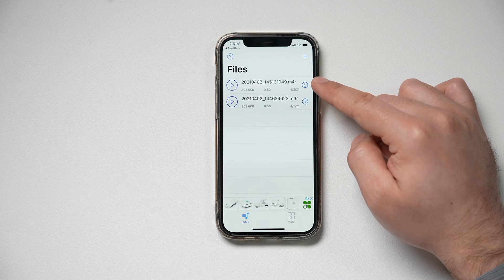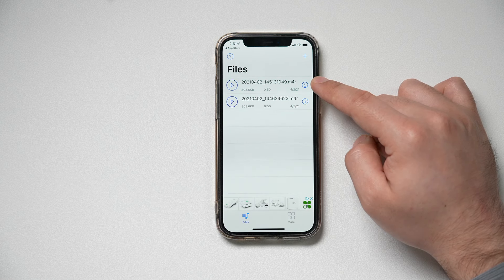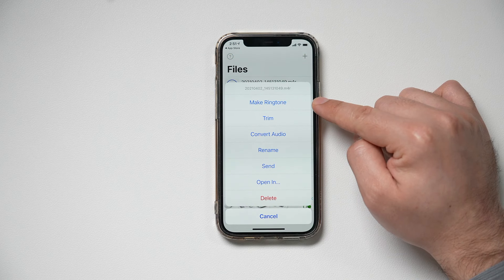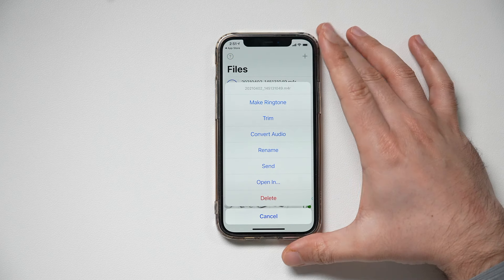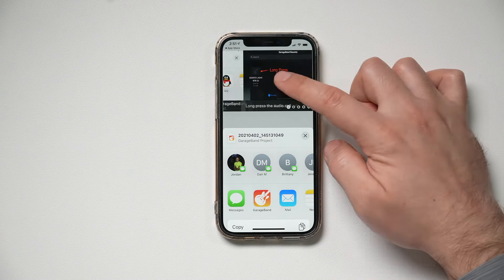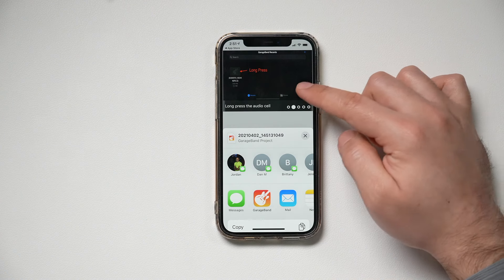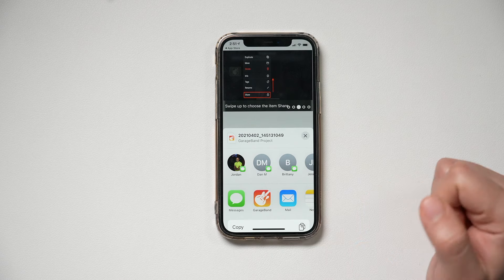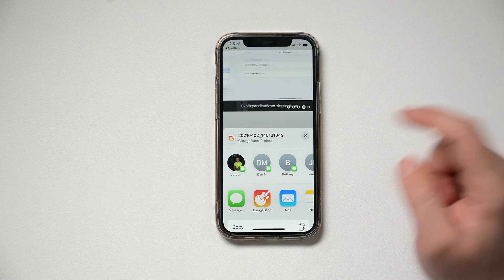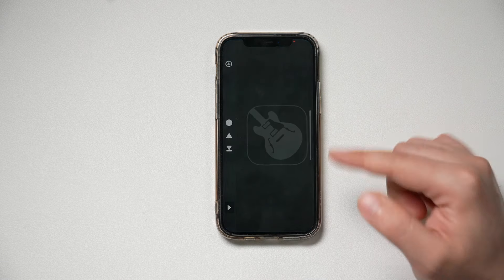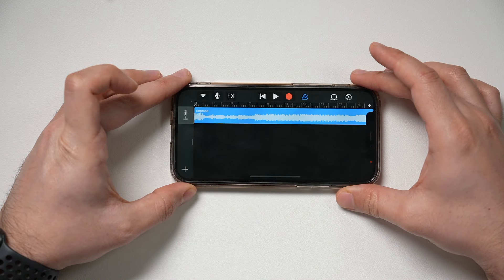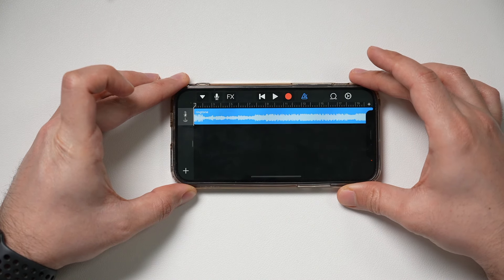Once the file is imported, press the 'I' on it and you can make it a ringtone. The app itself won't do it directly — it's going to tell you to copy it to GarageBand. So press that option and GarageBand will open up, as long as you downloaded it in the previous step.